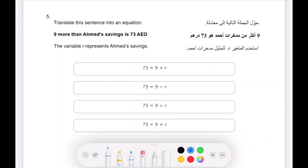Translate this sentence into an equation. Nine more than Ahmed's savings is 73 dirhams. The variable R represents Ahmed's savings. Let's relate this sentence into an equation.